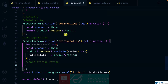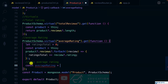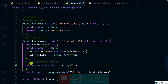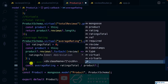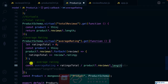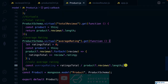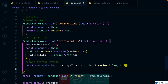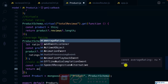Let's find the total reviews. We calculate: const averageRating = ratingsTotal divided by product.reviews.length. This gives the average rating. We then return averageRating. Let's make a request to the product.